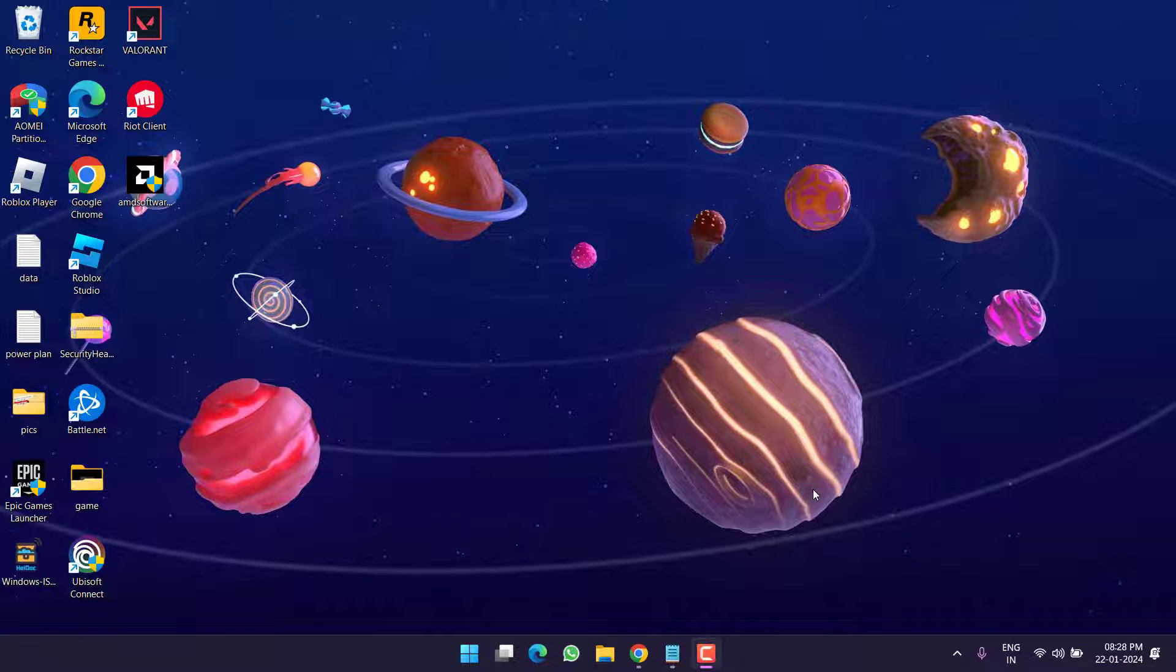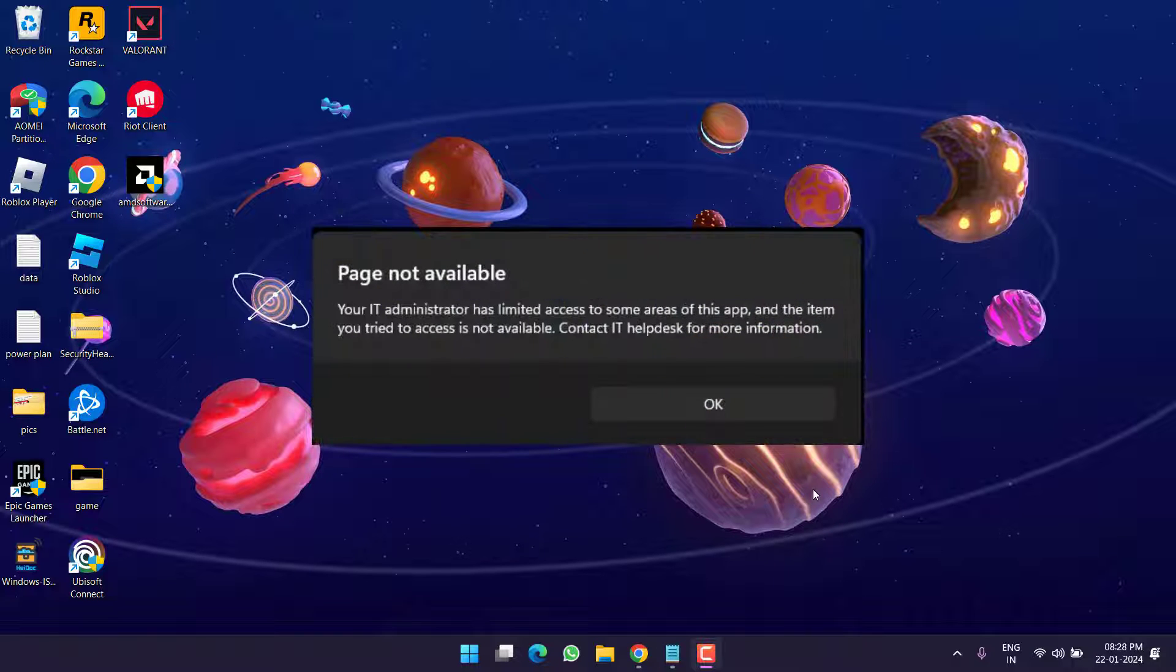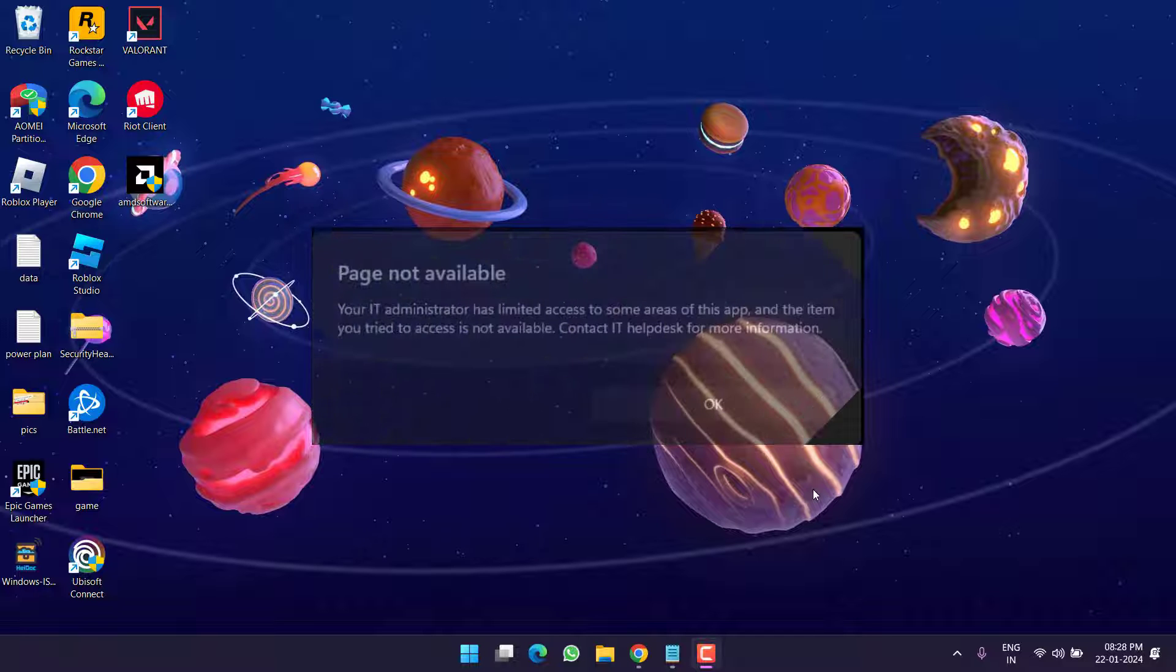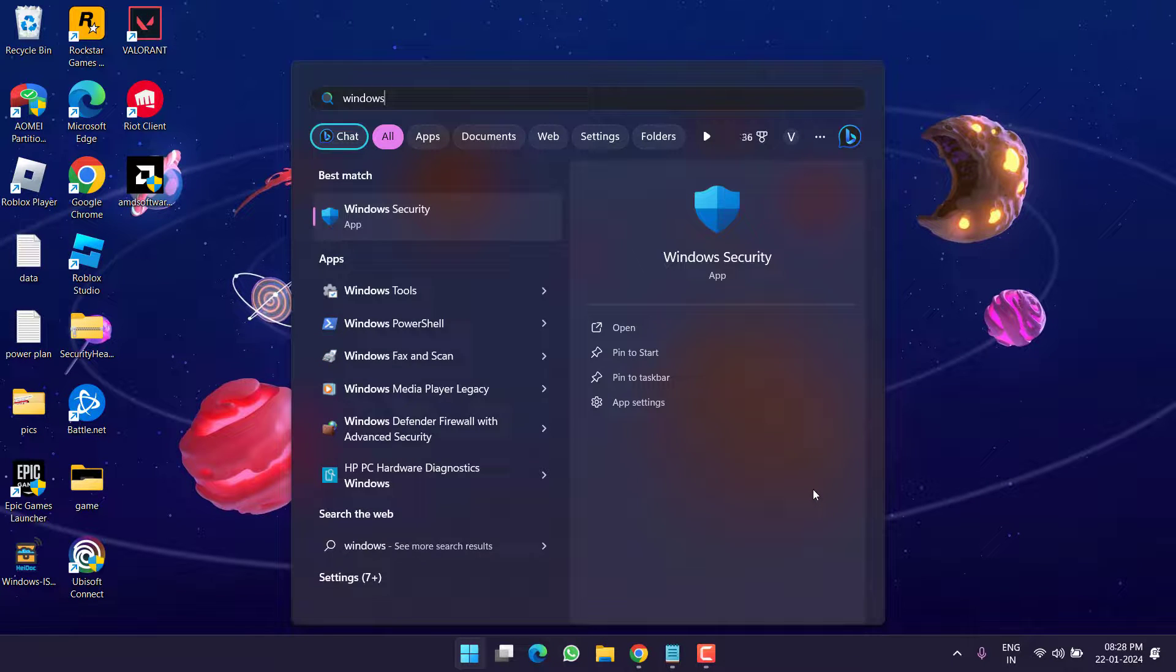Hey friends and welcome back to my channel. This video is all about fixing the issue with Windows Security. As soon as you launch Windows Security, you get the error 'Page not available. Your IT administrator has limited access to some areas of this app.' So without wasting time, let's go ahead and directly proceed with the resolution.